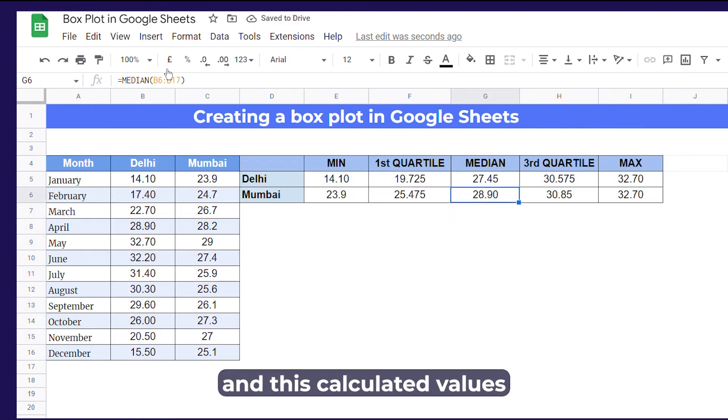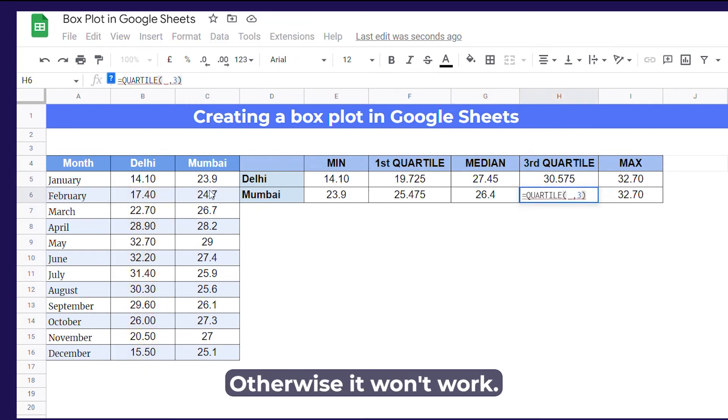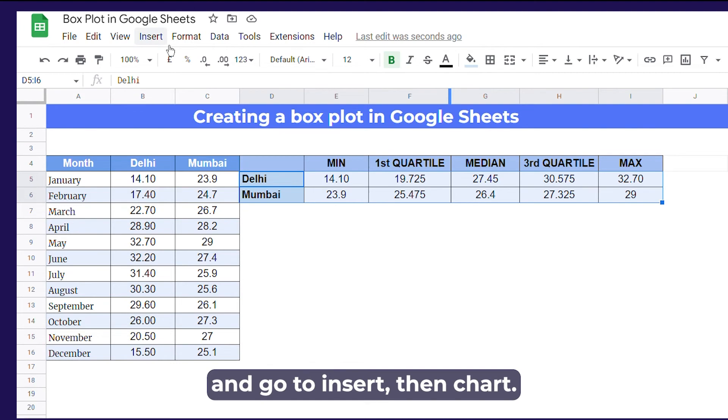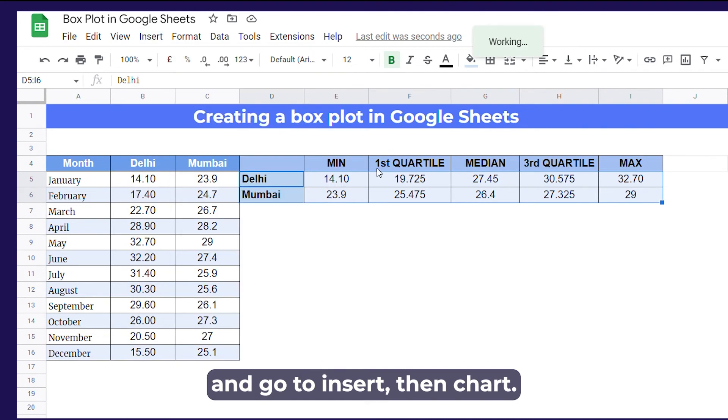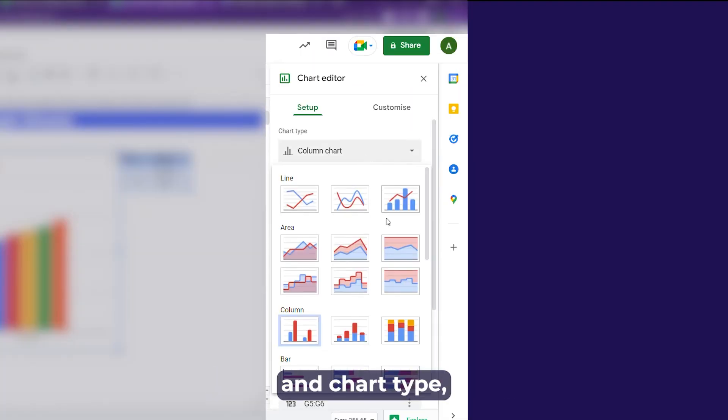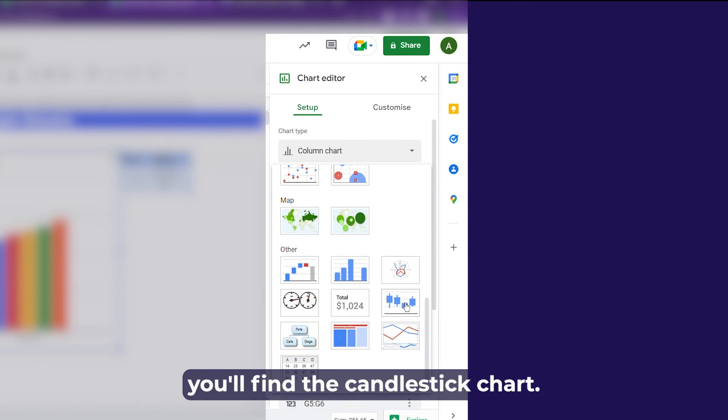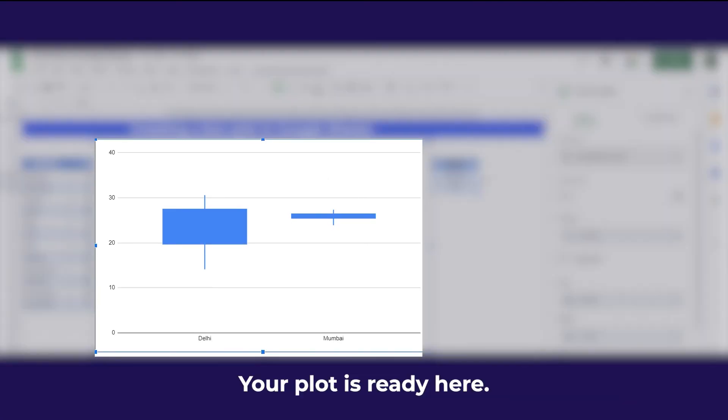And these calculated values must be arranged in columns. Otherwise, it won't work. Select the calculated values and go to insert, then chart. And after a bit of scrolling under chart type, you'll find the candlestick chart. Select this and there you go. Your plot is ready.